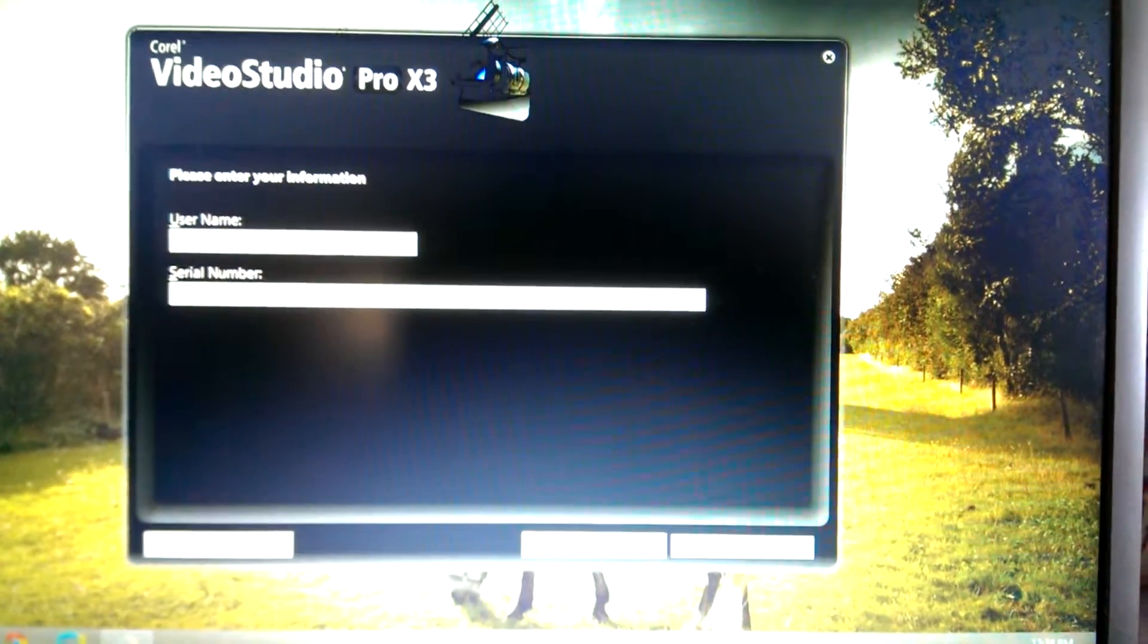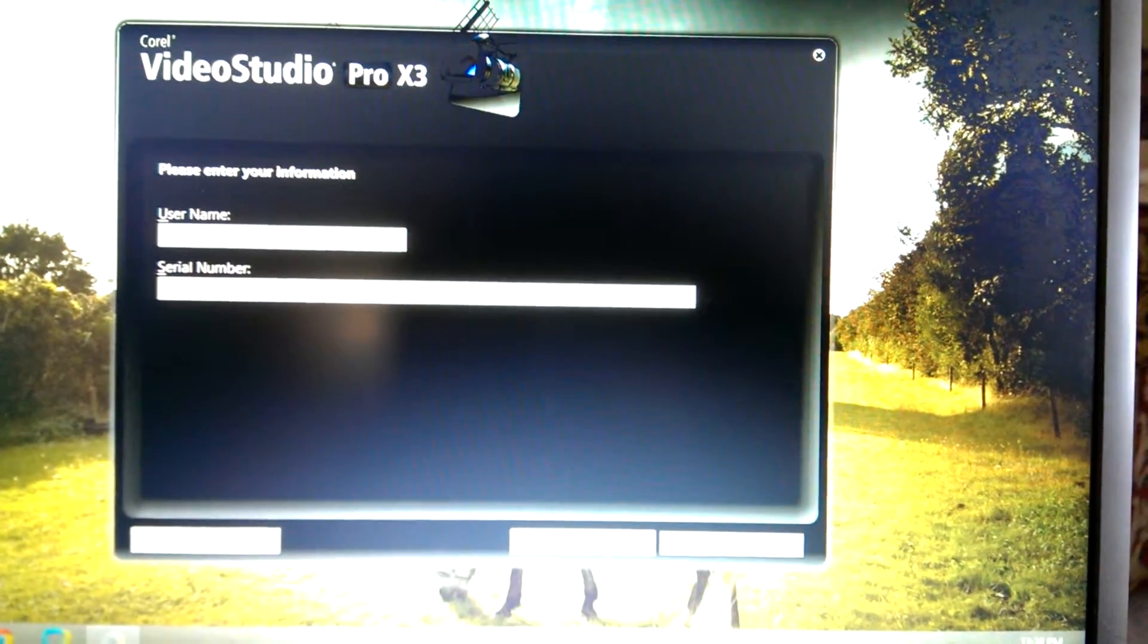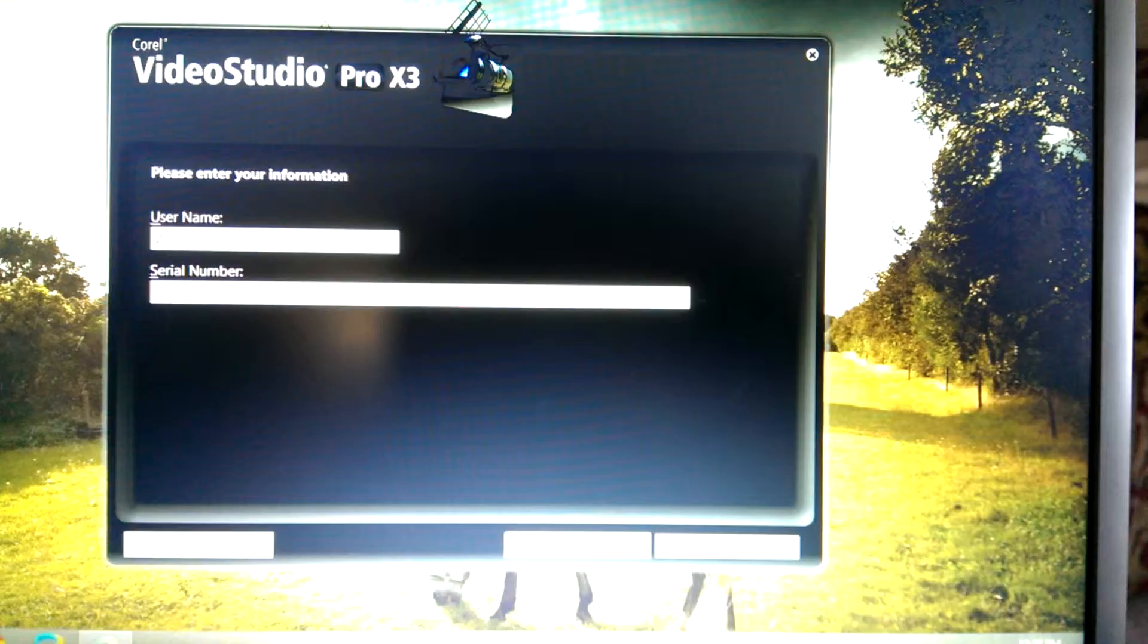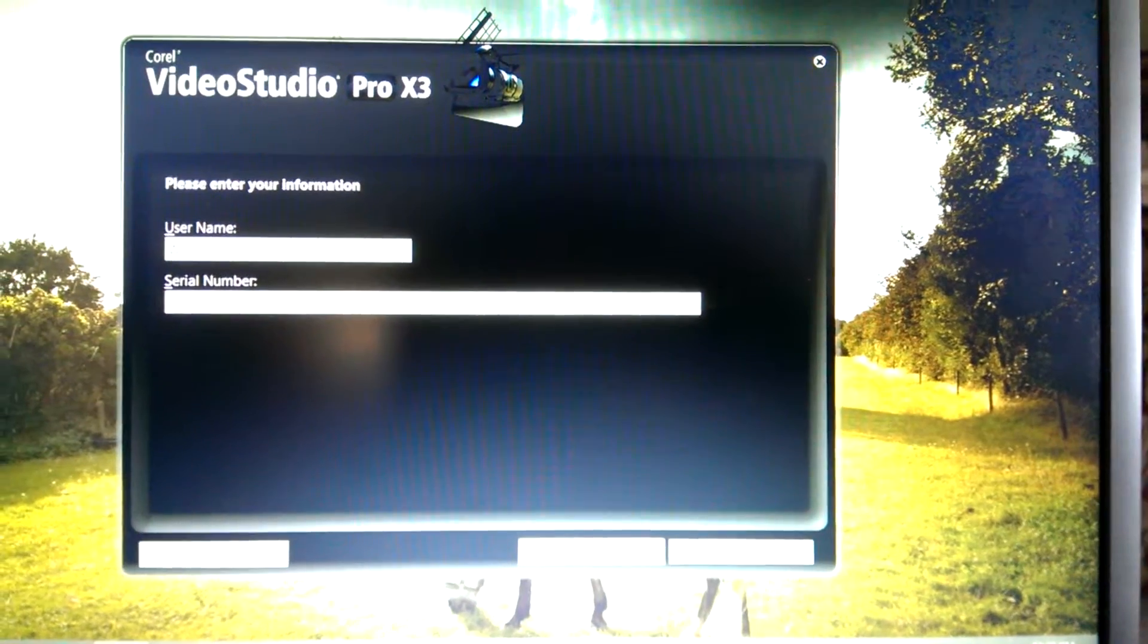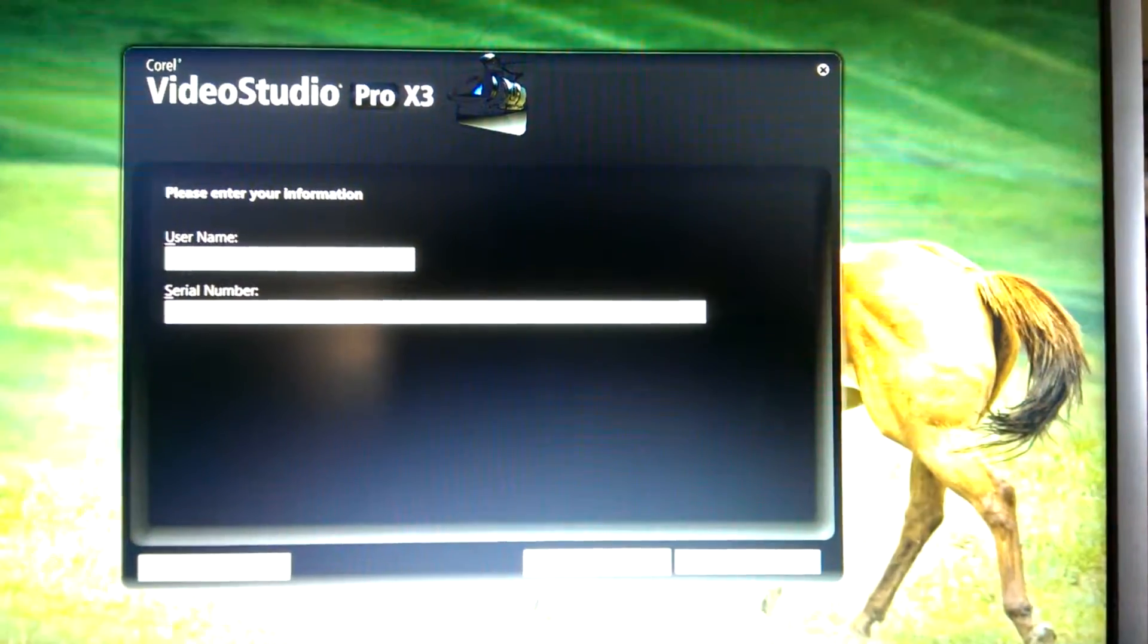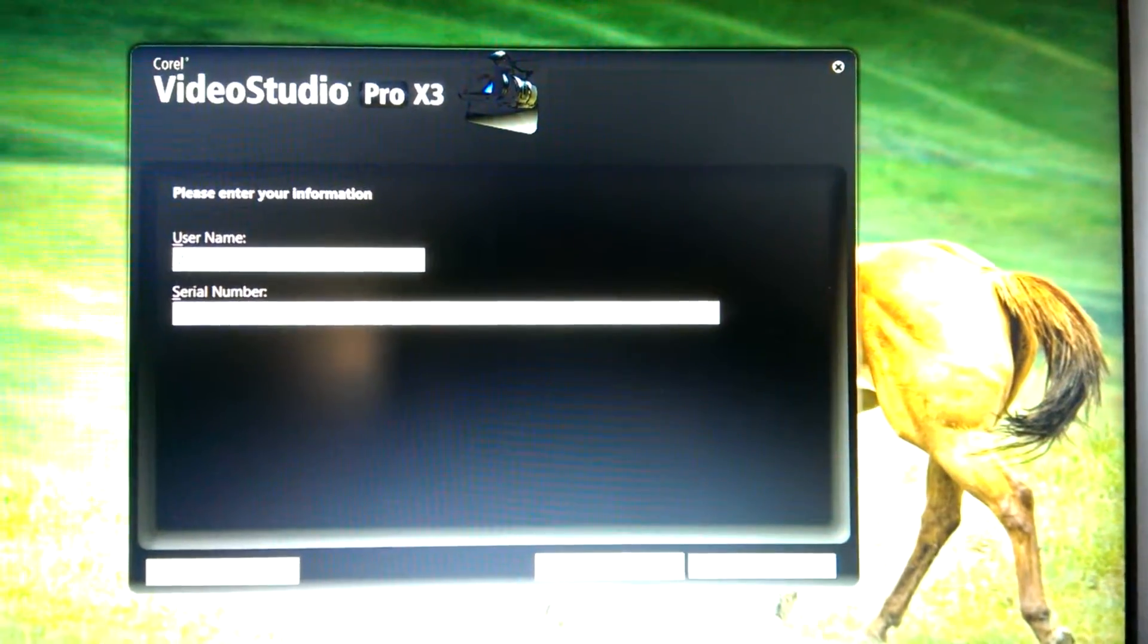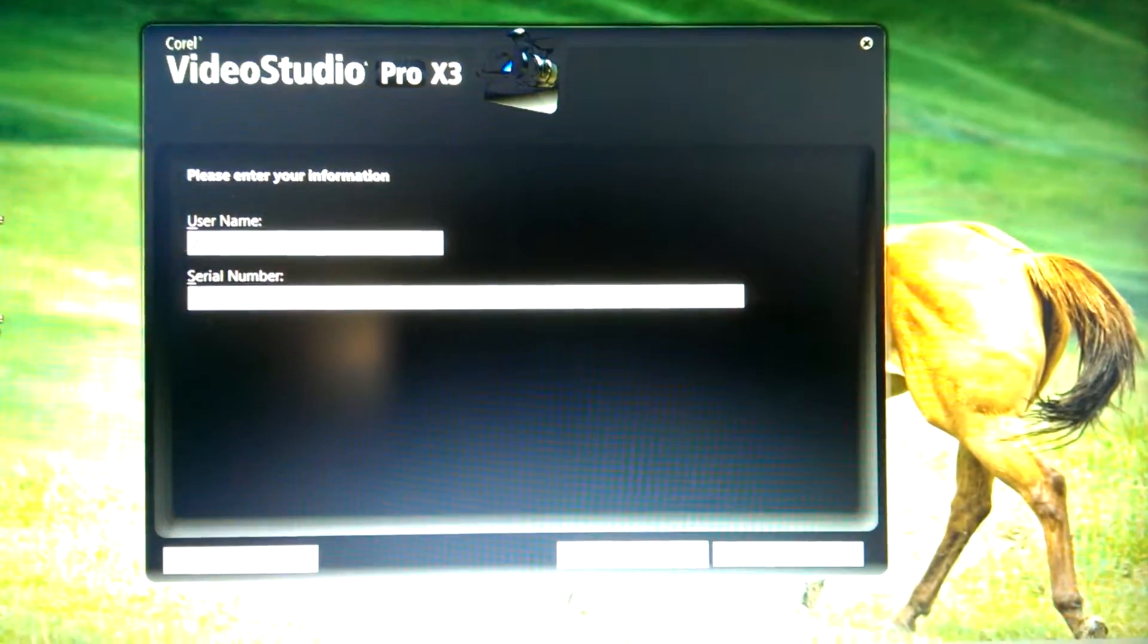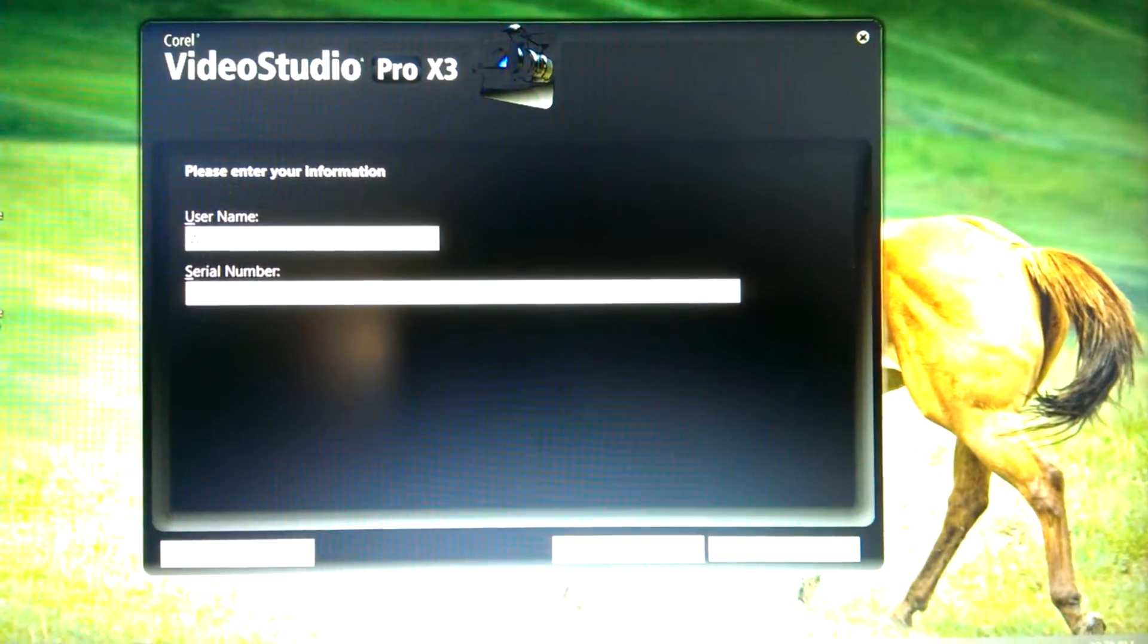So I'll let y'all know how it goes. I'll upload some videos with my new video editor. Alright guys, bye!